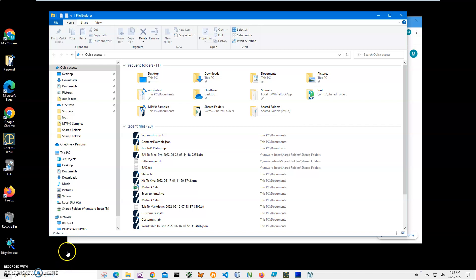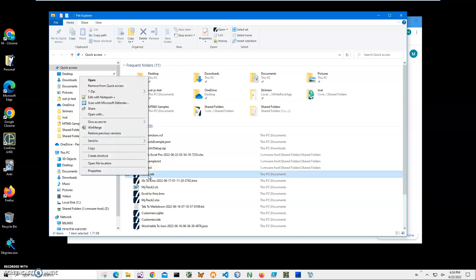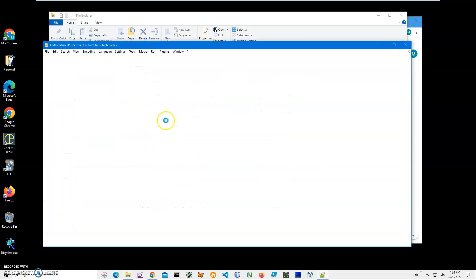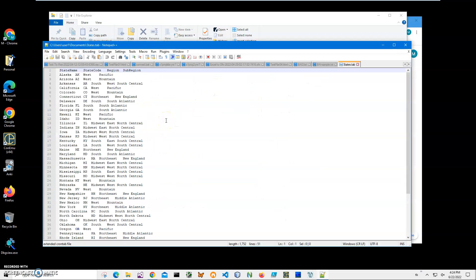Hi, this is a quick video instruction on how to use an application for converting tab files to pipe delimited files. You can see I have on my computer a file called States.tab. It's a tab-separated file. I can open it with Notepad and you can see I have information about states, tab-separated.